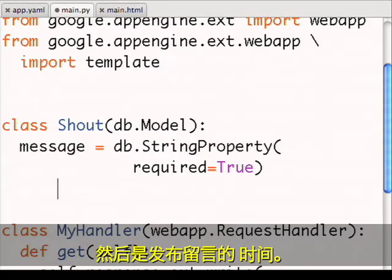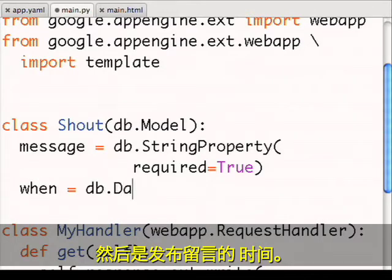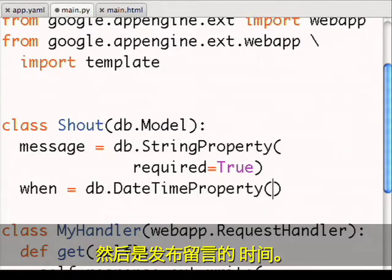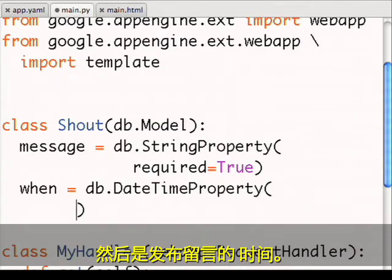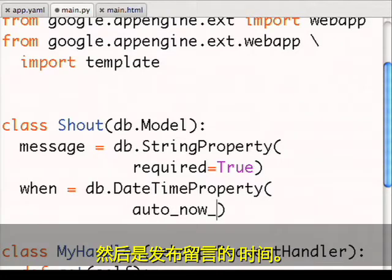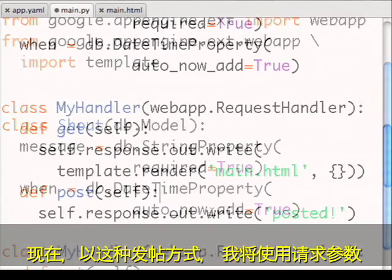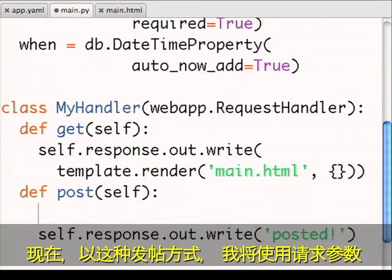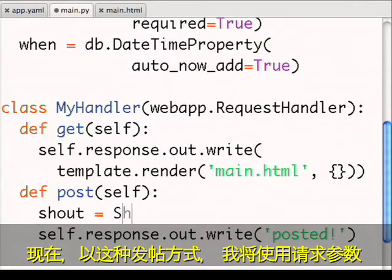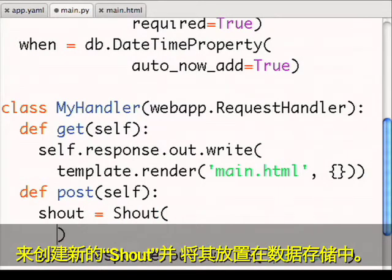And then the time that the message is left. Now in the post method, I'll use the request parameters to create a new shout and put it in the data store.